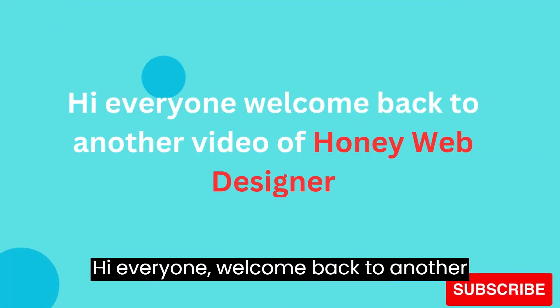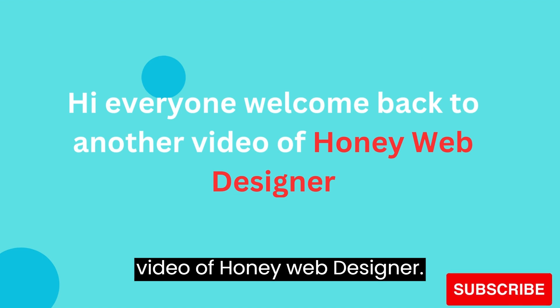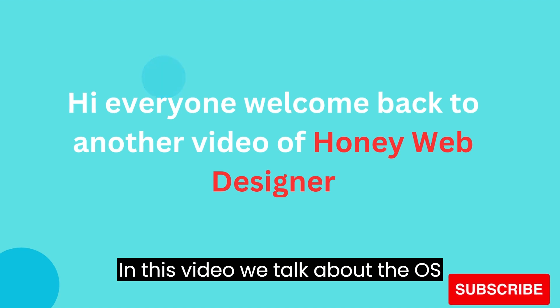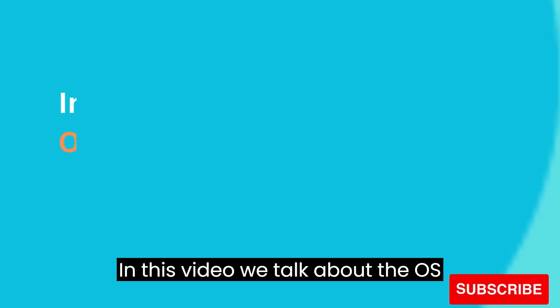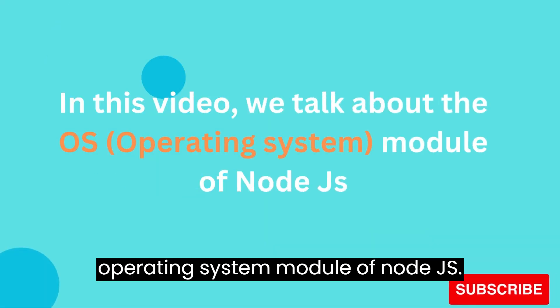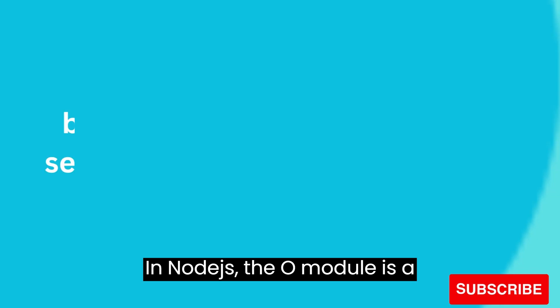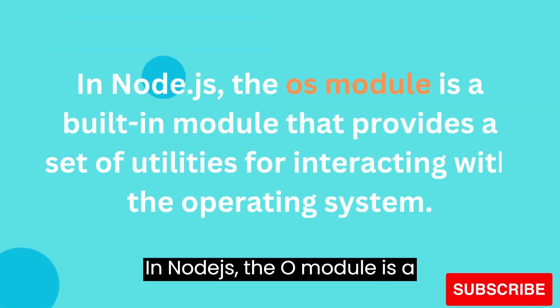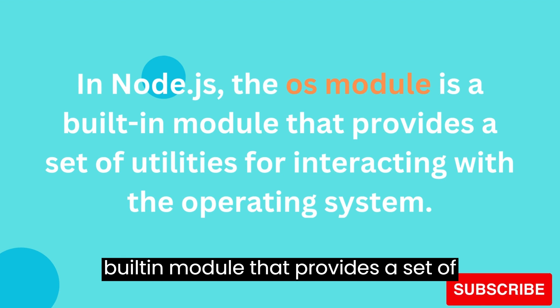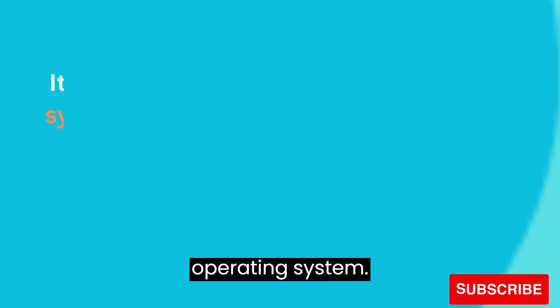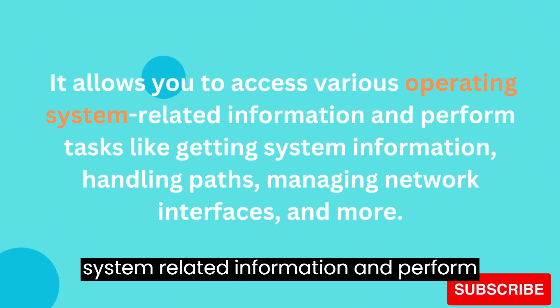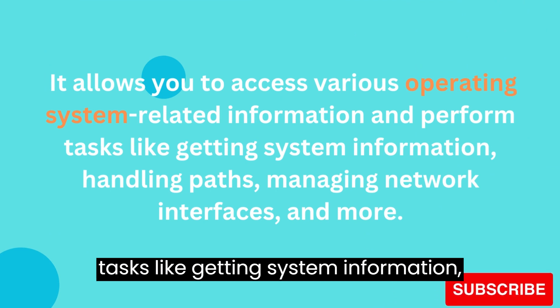Hi everyone, welcome back to another video of Honey Web Designer. In this video we talk about the OS operating system module of Node.js. In Node.js, the OS module is a built-in module that provides a set of utilities for interacting with the operating system. It allows you to access various operating system related information and perform tasks like getting system information, handling paths, managing network interfaces, and more.